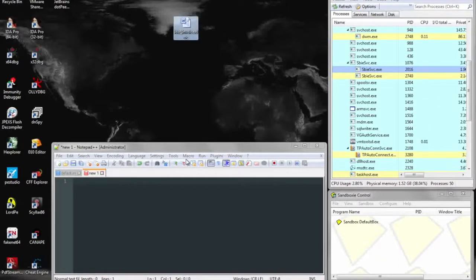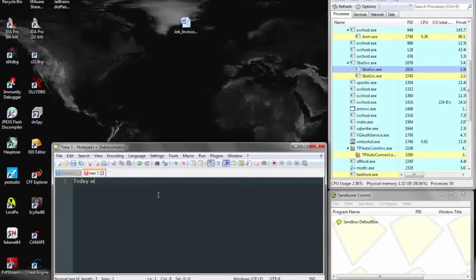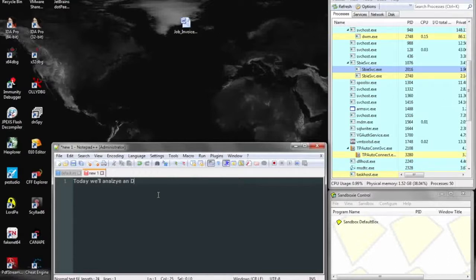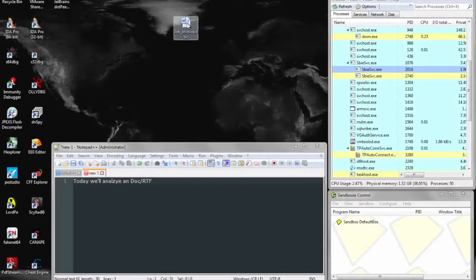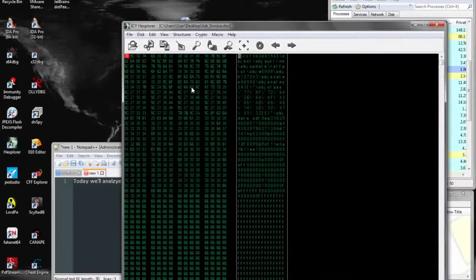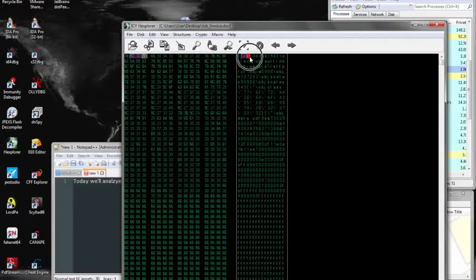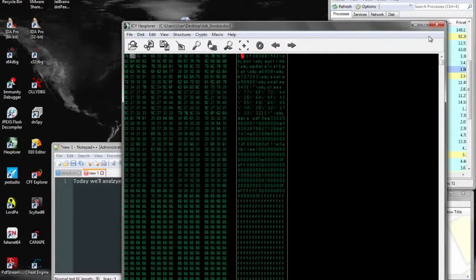So today's file is a document that was taken off of malware.com, and we'll go ahead and take a look at it. Throwing the document into a hex editor, we can see that it's actually an RTF document.